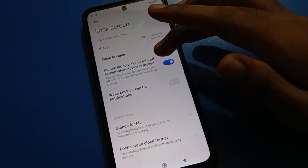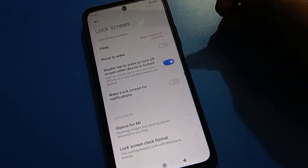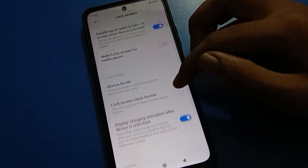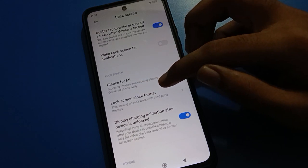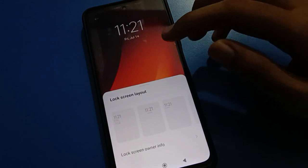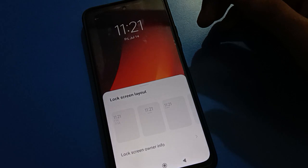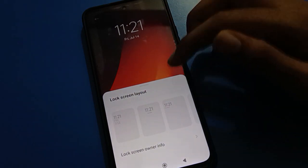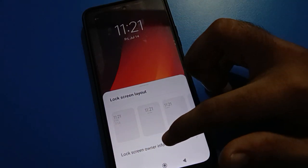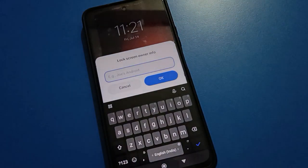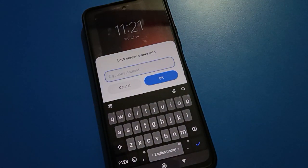You can also use the raise-to-wake setting, double tap to wake, or turn off screen when device is locked. You can turn this on or off. You can also see the lock screen clock format setting — tap here to select your lock screen clock format. For lock screen layout, you can change it with the second option. Then there is the lock screen owner info setting.